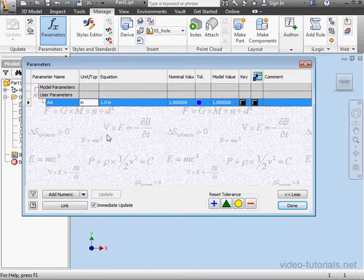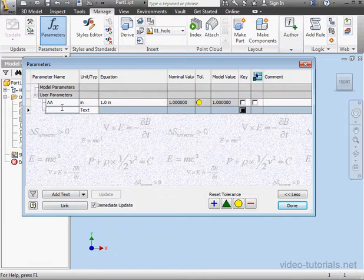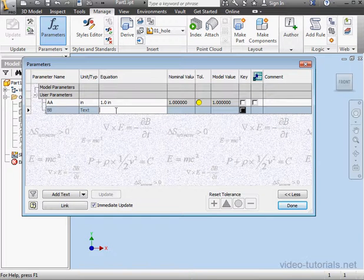Next, let's add a text parameter. We'll call it BB. And the value will be, let's say, my text.